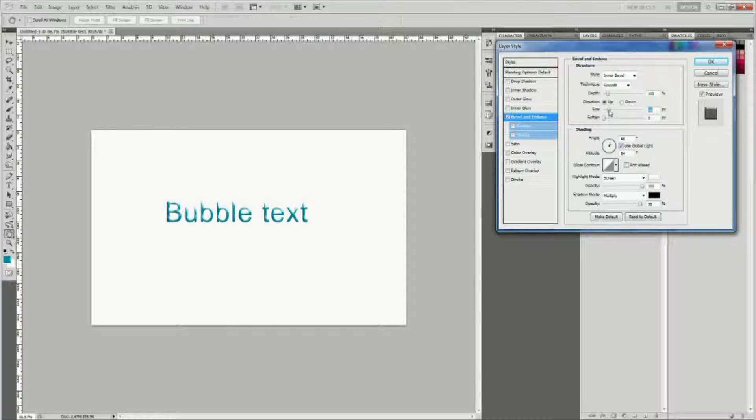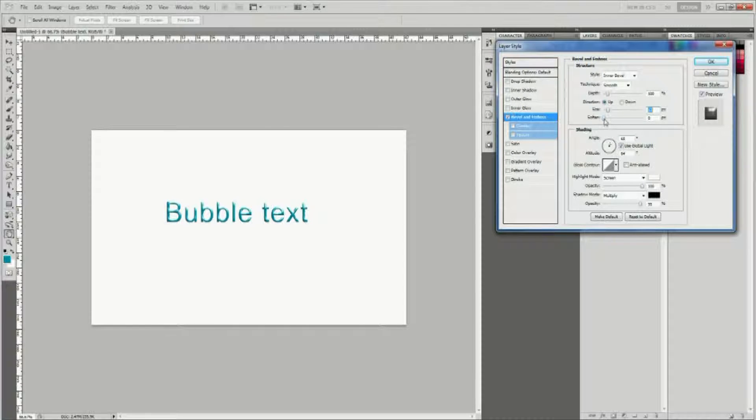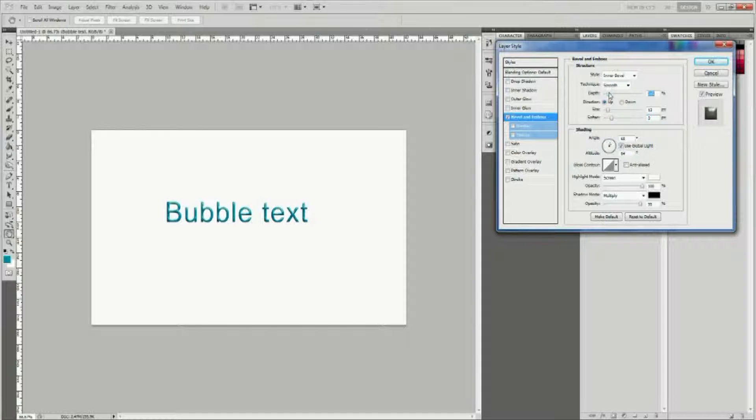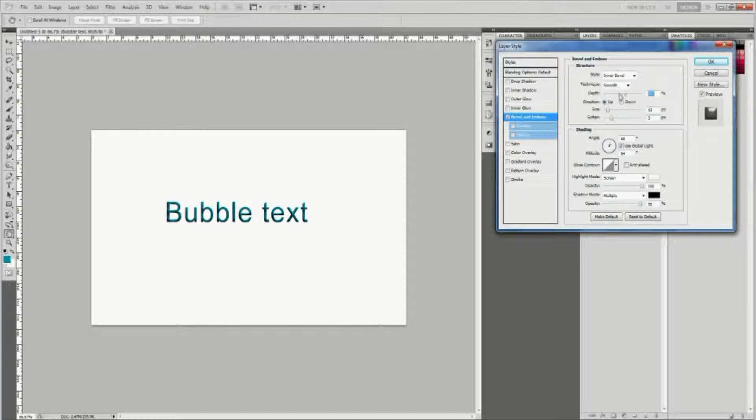Enable global light. Set the gloss contour to linear and highlight mode to screen.